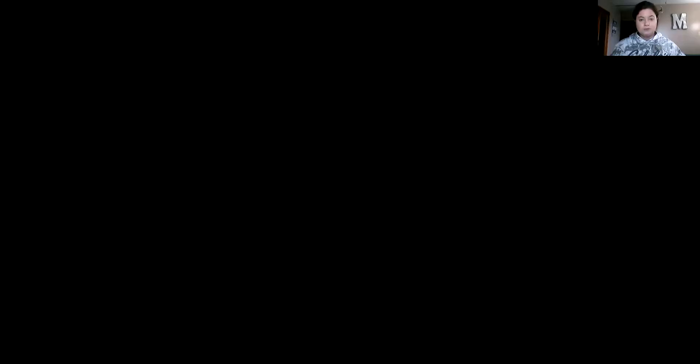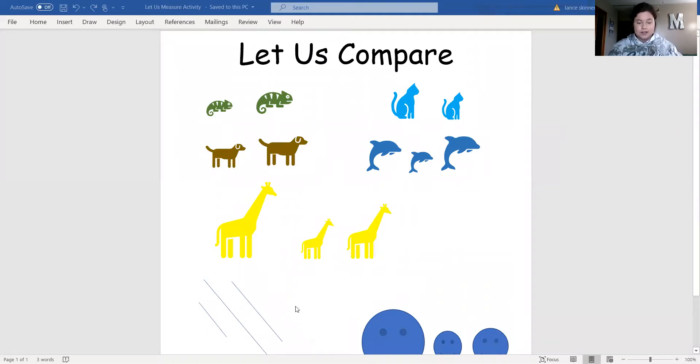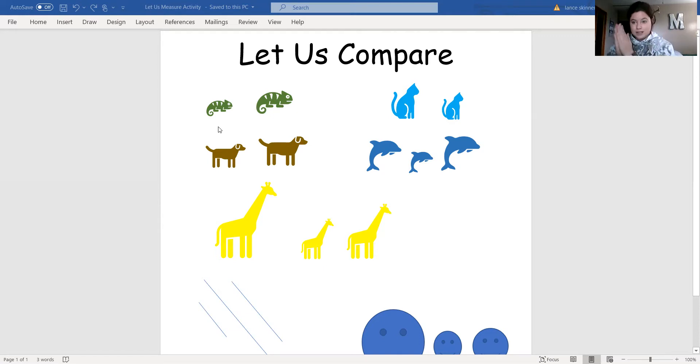Today we are going to practice comparing objects. That is what we're going to be doing — using our attribute knowledge to compare objects. As you can see on the screen, we have several different animals in groups. What I want to do is say which one's smallest and which one's the largest, using our attributes.